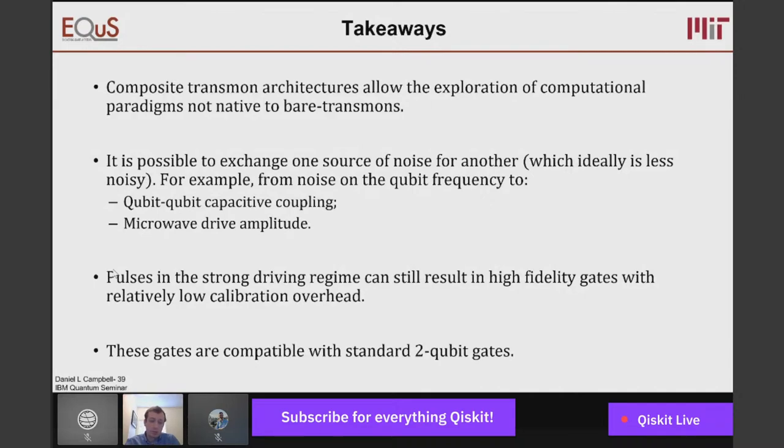Thank you for accepting the invitation, for giving this great talk and for the nice results. Thank you so much for having me. The pleasure was ours. As always.